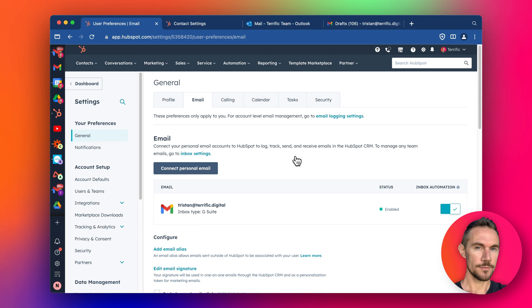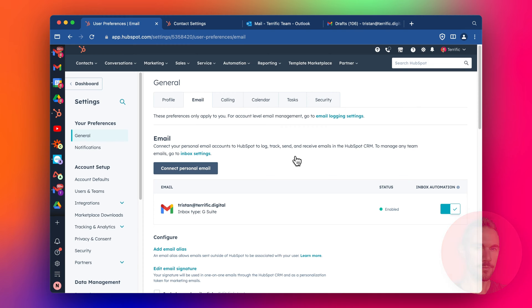So for example, it'll get the first name, last name, the details that are inside the email signature of the contact. For example, job title, company name, perhaps the phone number, etc.